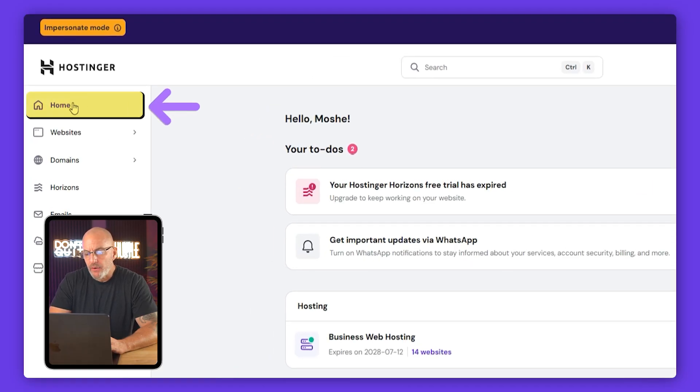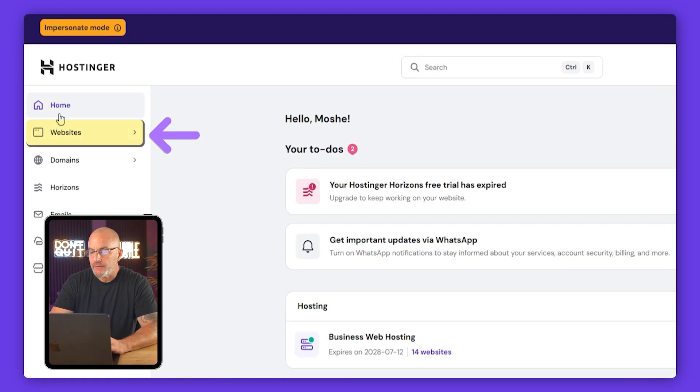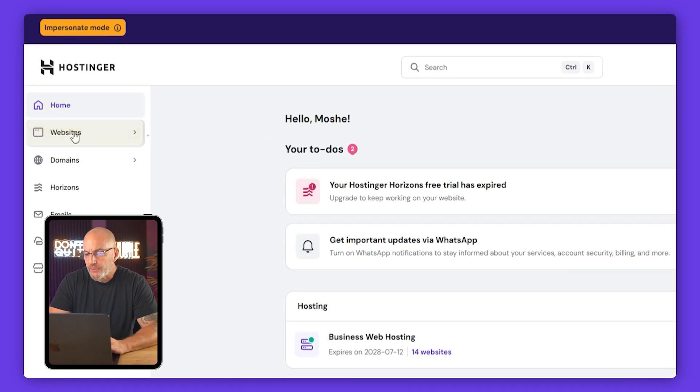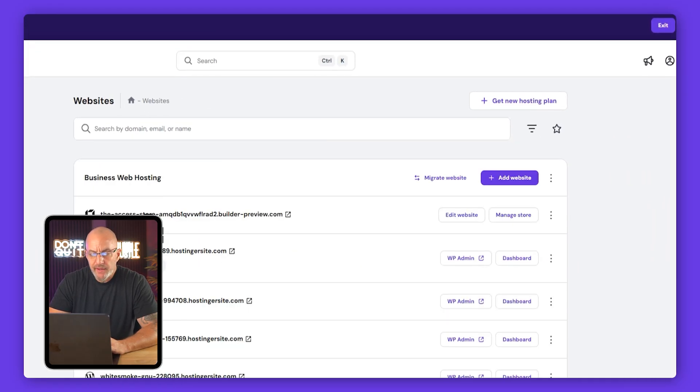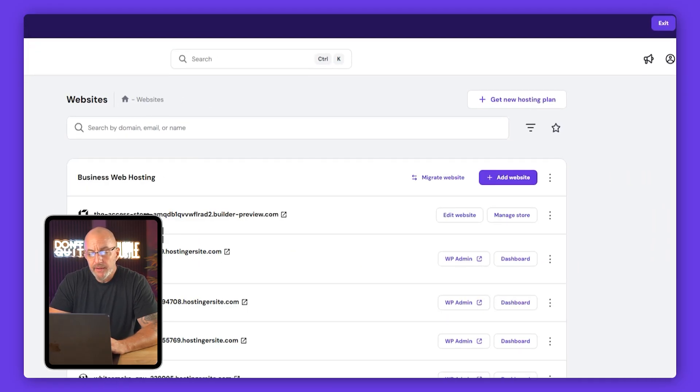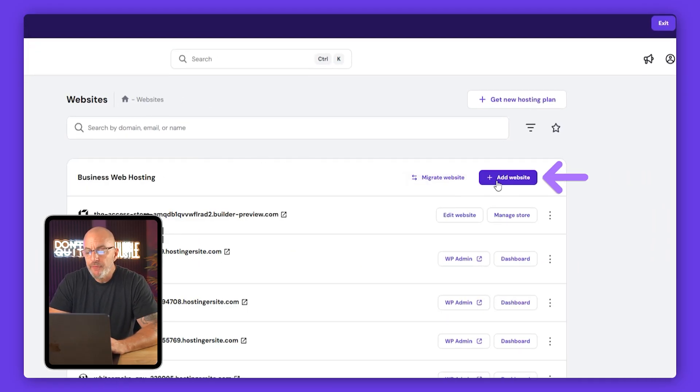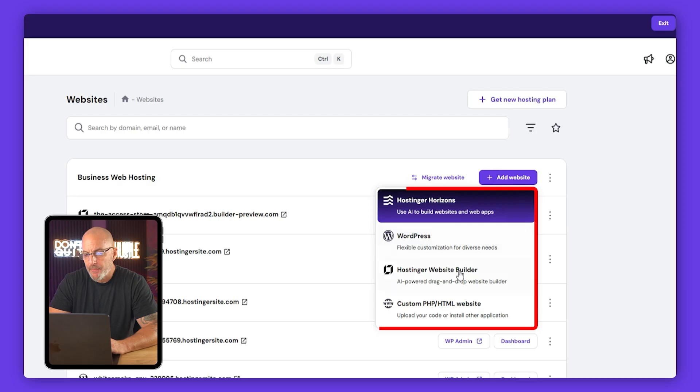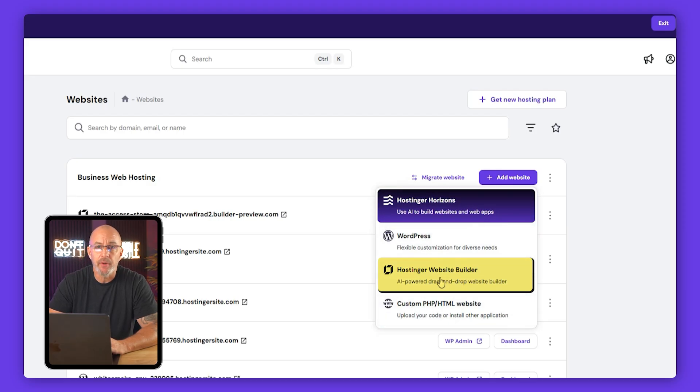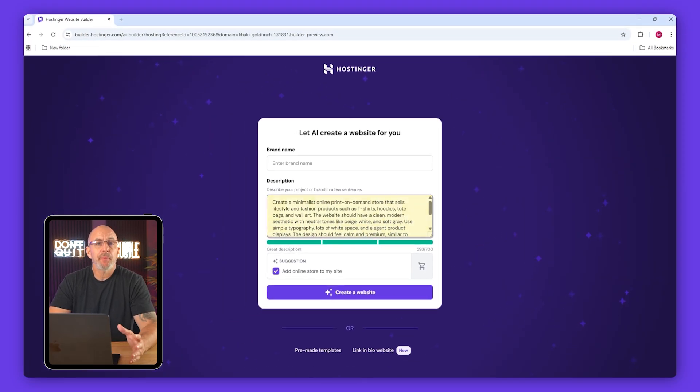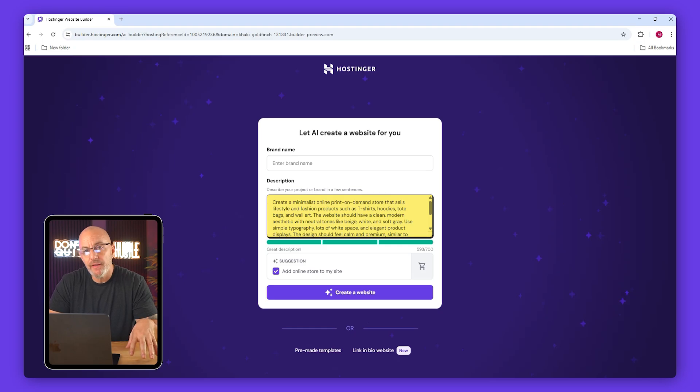All right, so once you logged into Hostinger you'll land on the home dashboard. From here go down to the websites which you'll find right under the home tab. Once that opens up, click add website and you're going to see four options pop up. What we want is the Hostinger website builder.